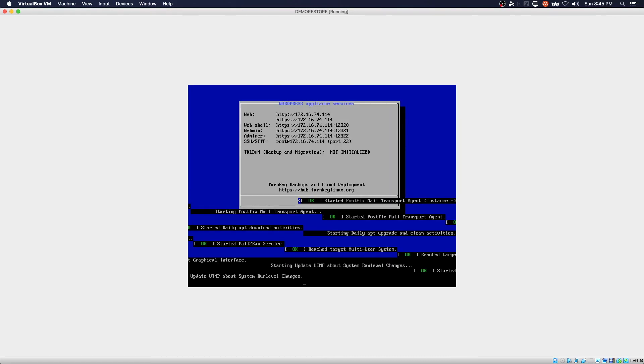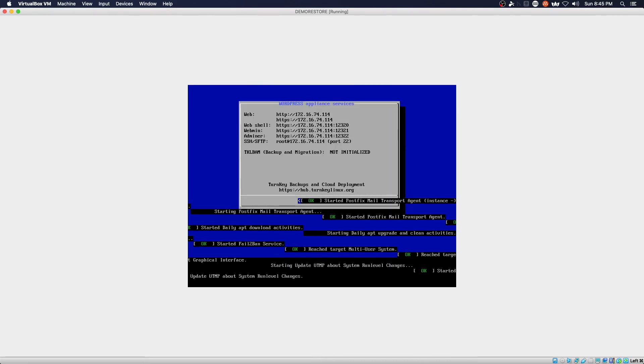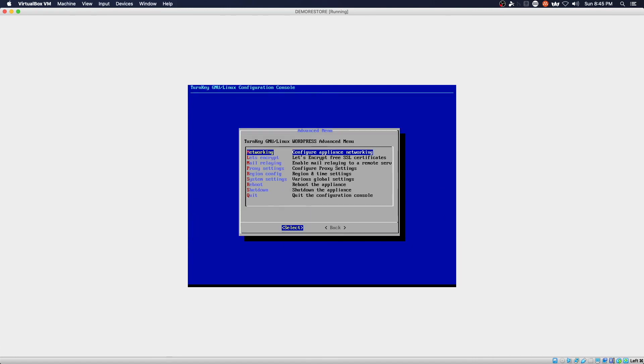We have successfully completed our boot of our cloned machine. The system is up and running.